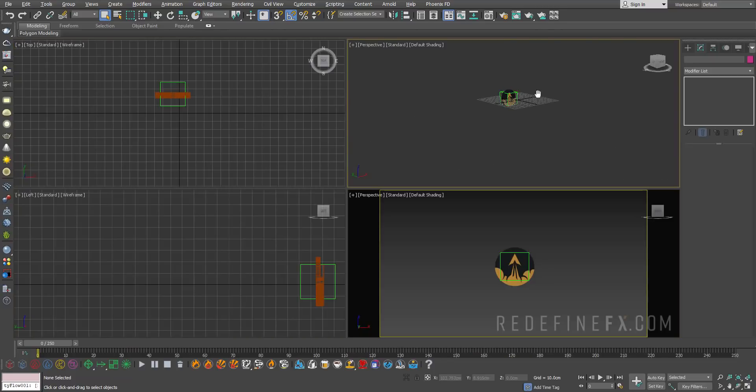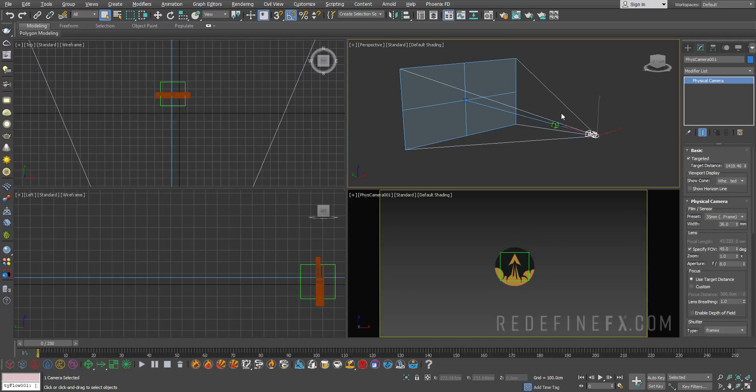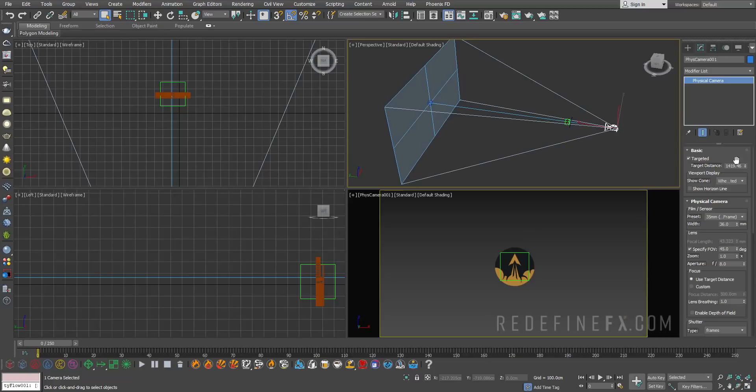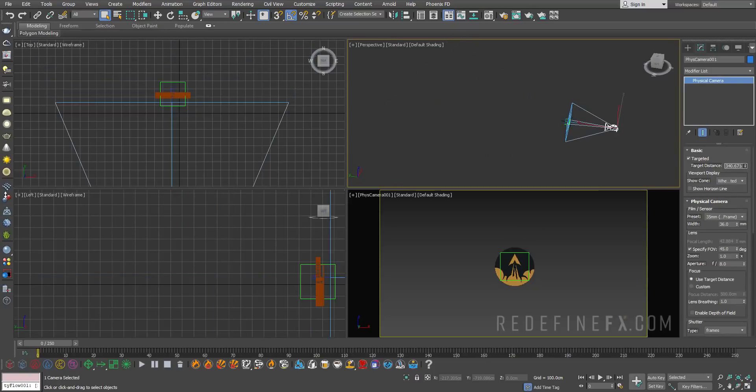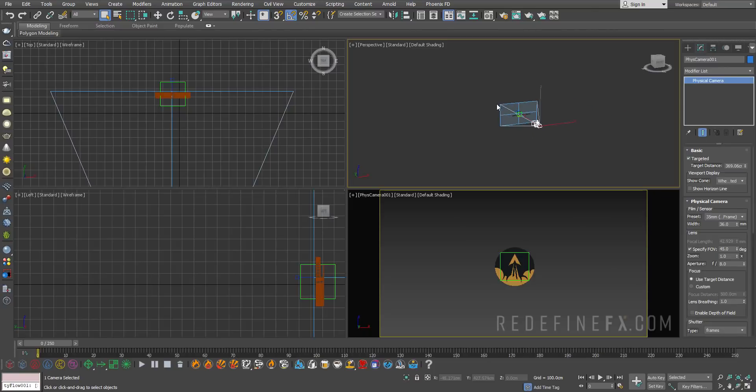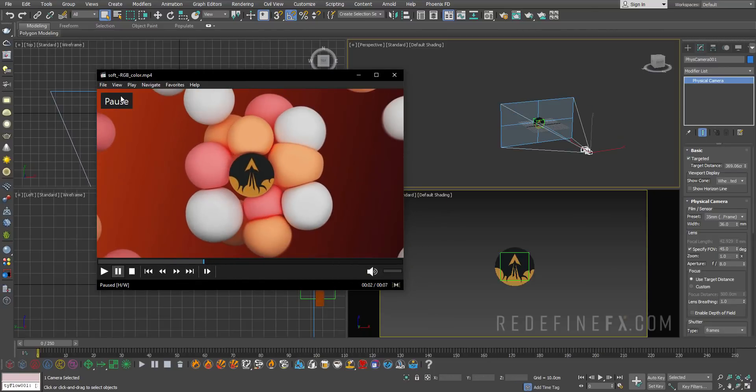First I want to create a camera so I know exactly where the frame ends and begins. I'll do ctrl c and then move the target of the camera back to be aligned with the logo.